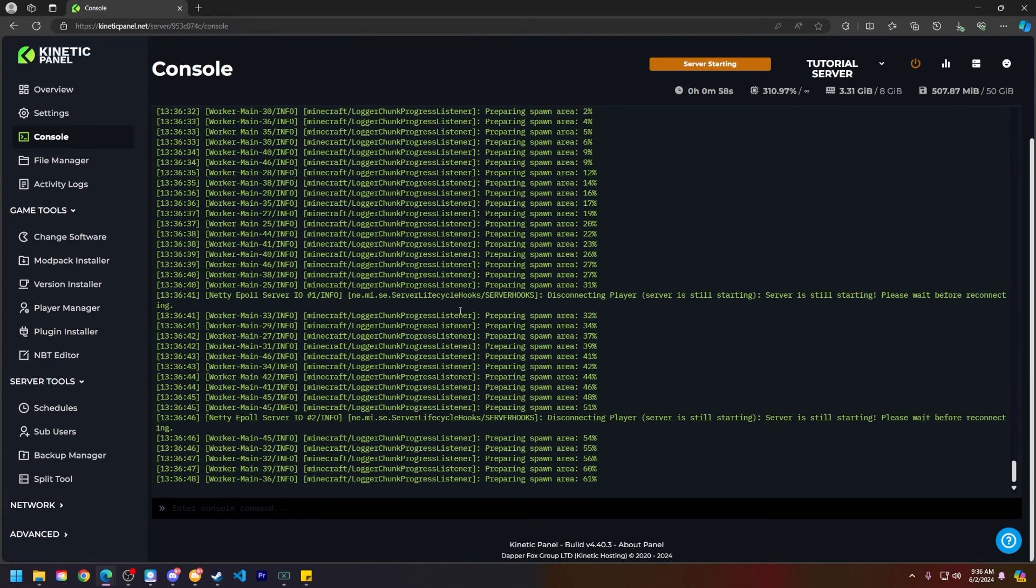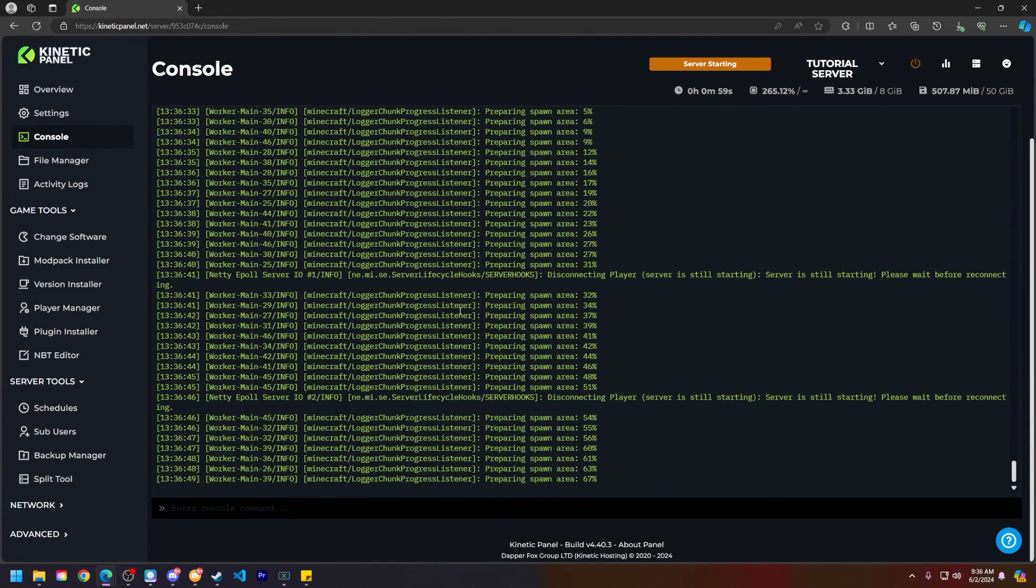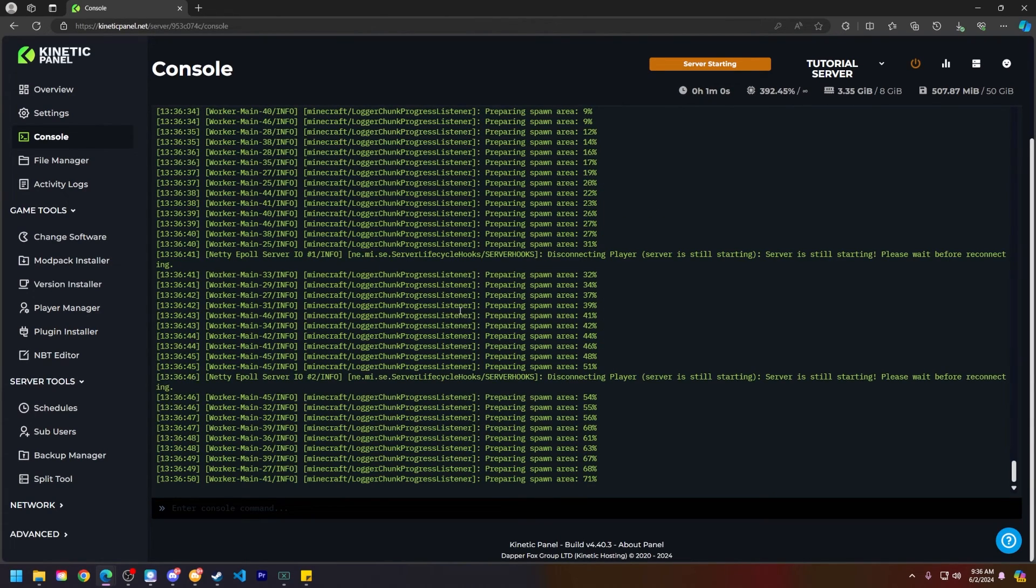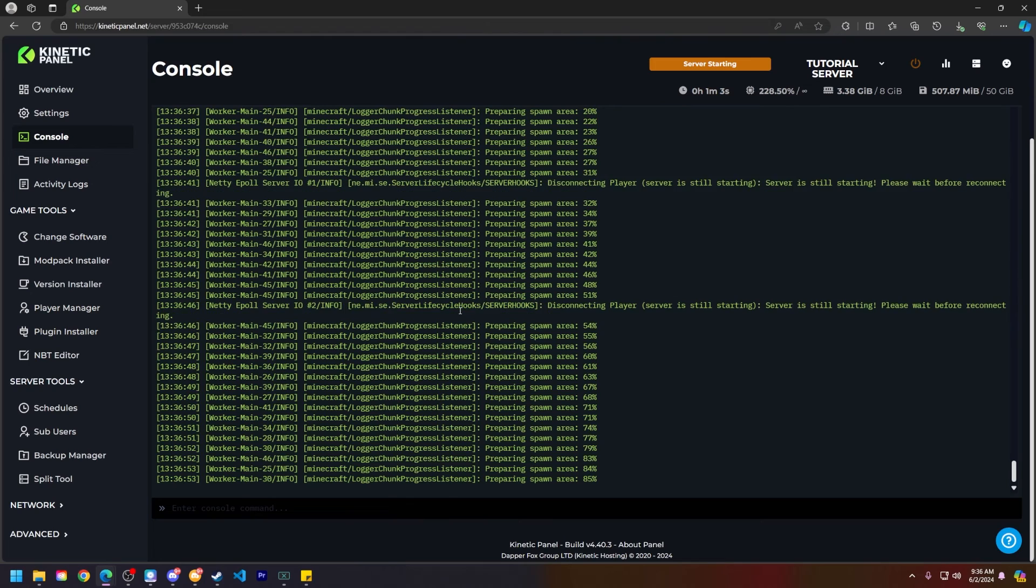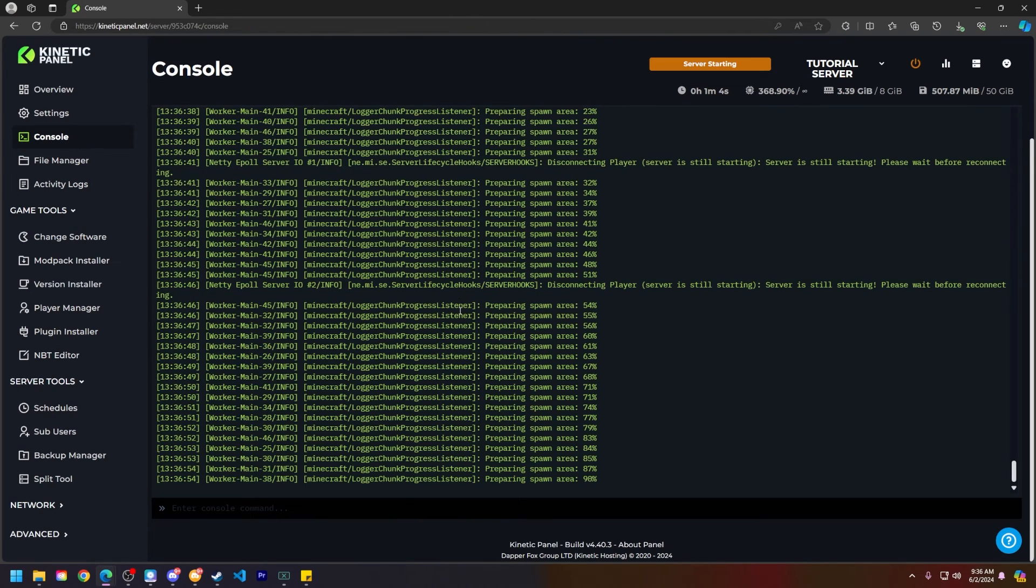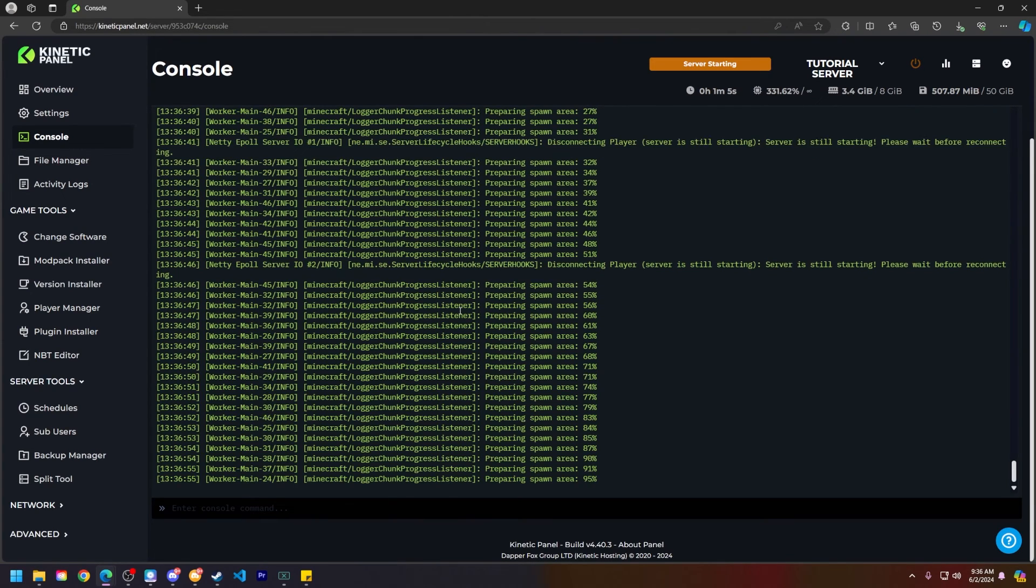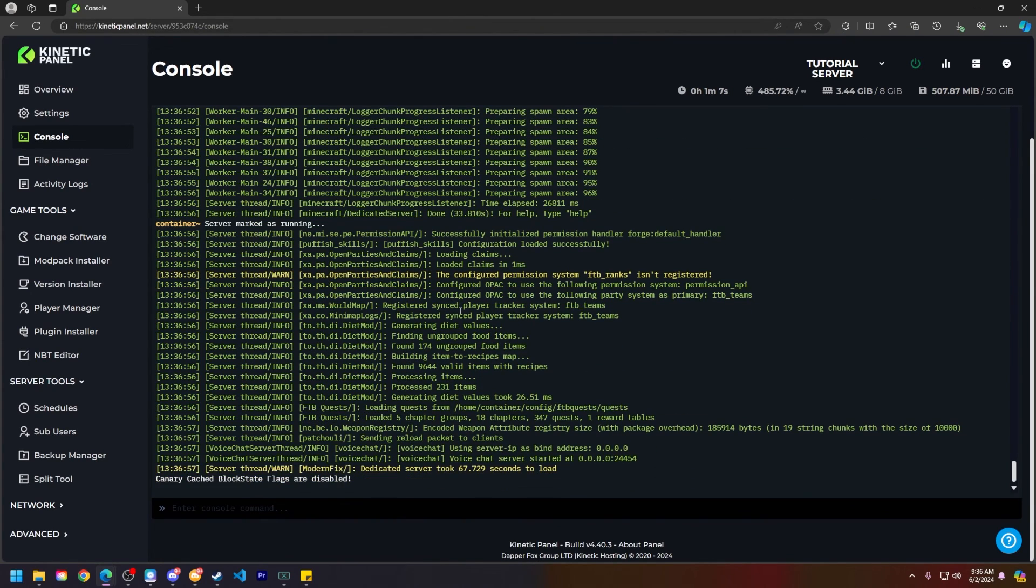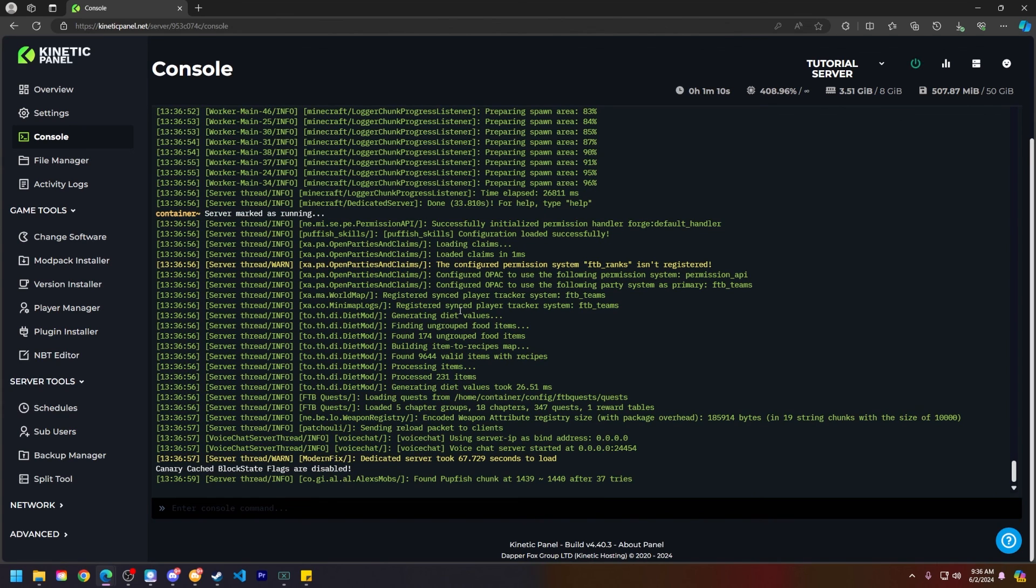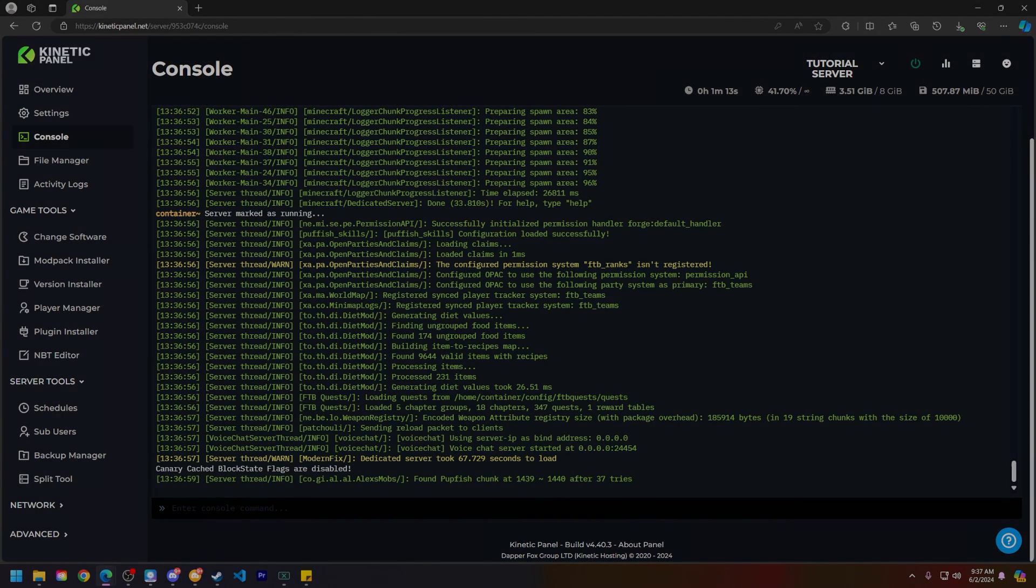But from there, that is how you install the Deceased Craft modpack on your Minecraft server. If this has helped you out, make sure to smack that like button and subscribe for future tutorials. Thank you so much for choosing Kinetic Hosting and watching this video, and we will see you around.